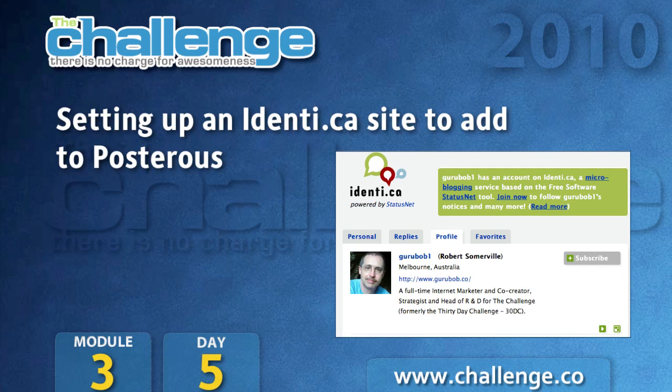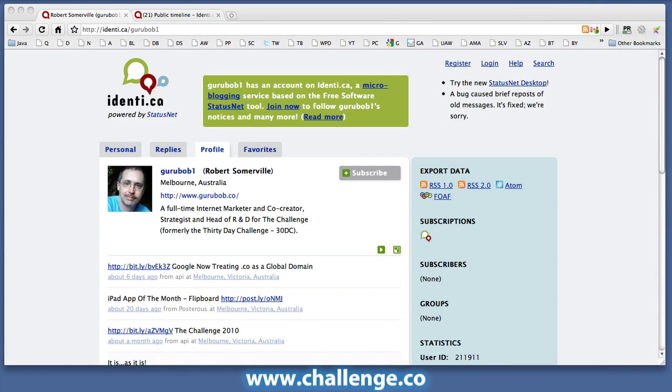I'm just going to pick another of the sites that Posterous interfaces with, and we're going to look at Identica. If you have a look here at my Guru Bob profile on Identica, you can see that it's rather like Twitter, in the sense that you can have small, limited micro blog type posts, but in the profile of the site you can put a link to a site, which is what you're going to be using to link to your WordPress blog.